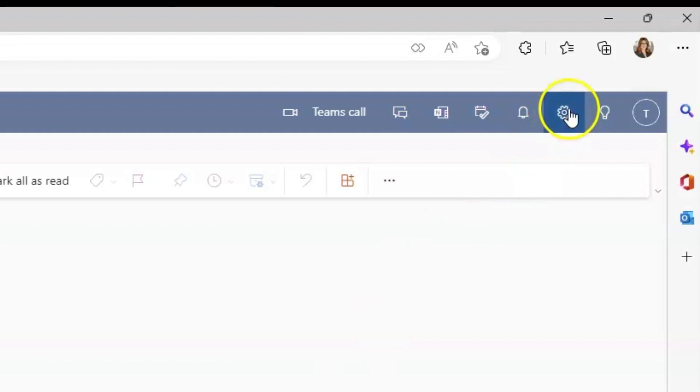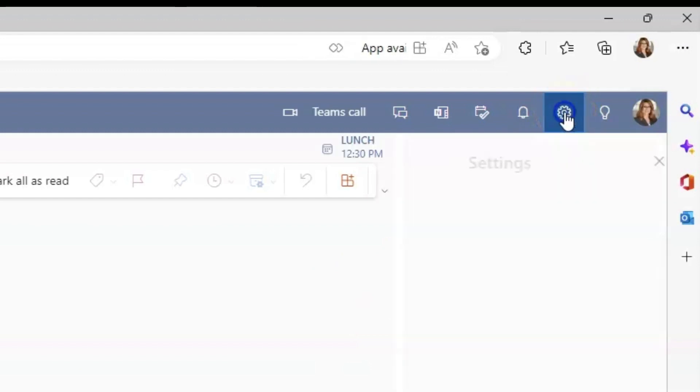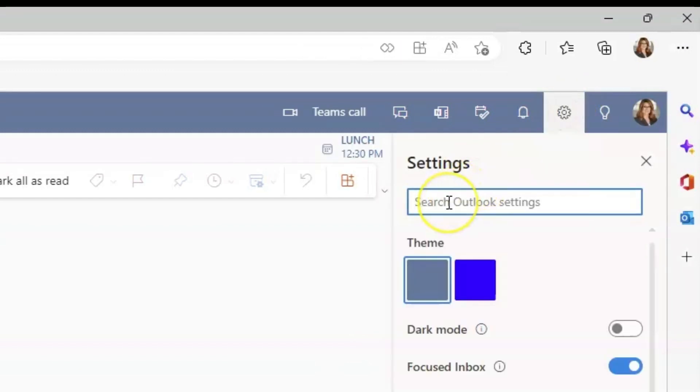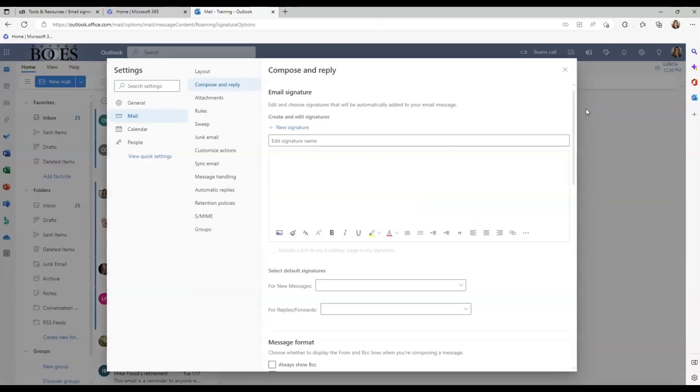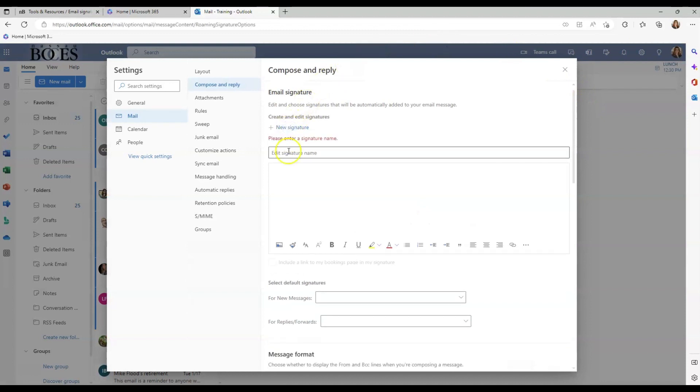On the right hand side, please click on your settings gear. And then in the search box, type email signature. Click on that once it pops up. And again, you will need to title your new signature.